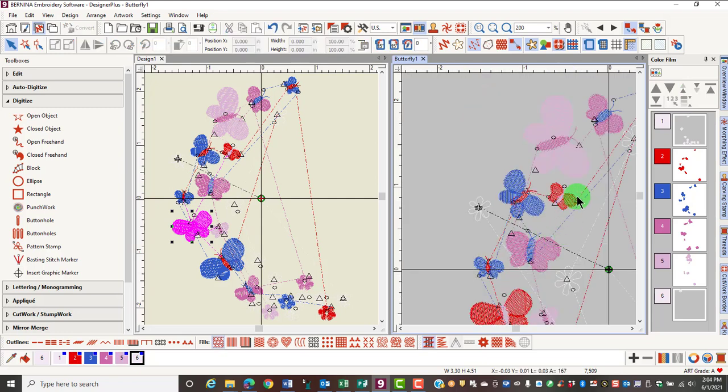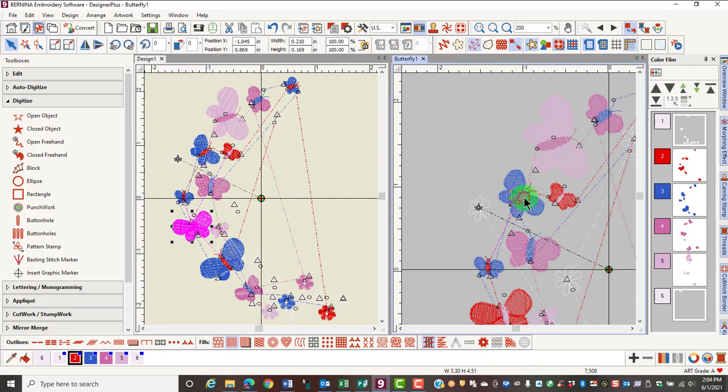With objects that are on top of objects, it's sometimes hard to select the part that you want. Of course, zooming in also helps, but you can hold down the number 2 key, select an object, and then while holding the number 2 key down, click again and it will select the next object in the layer.